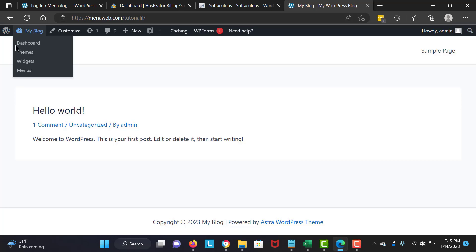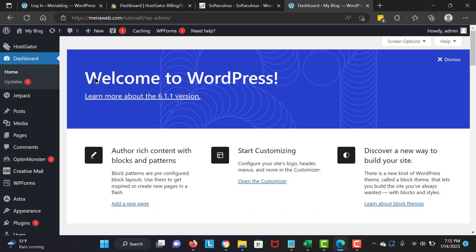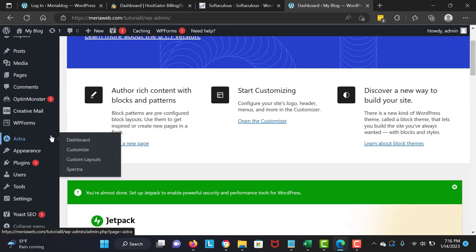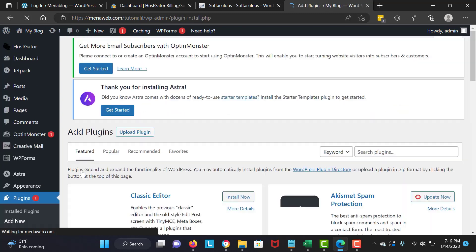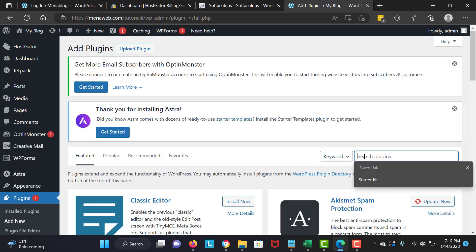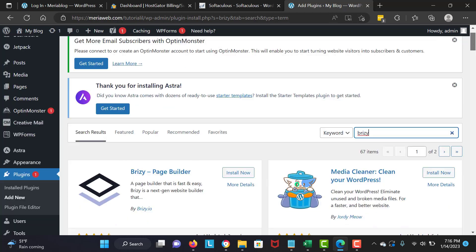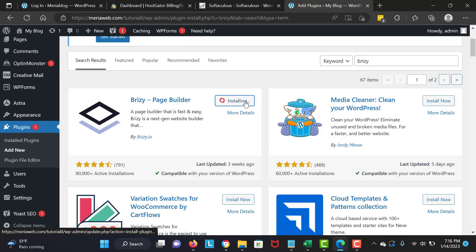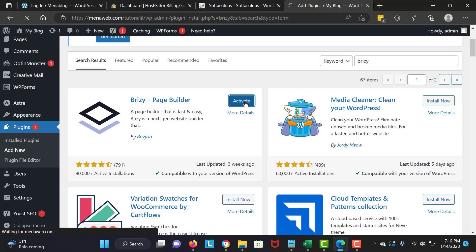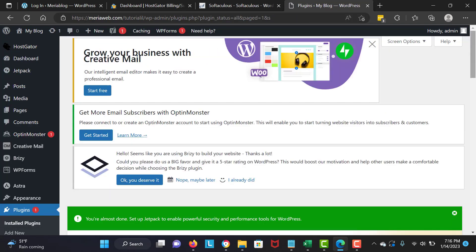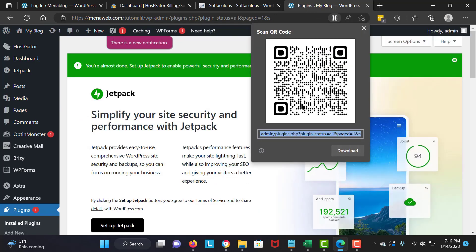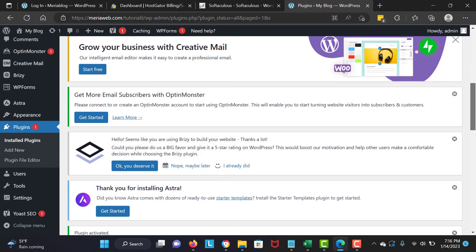I'm going to go back to the dashboard, scroll down, go to Plugins, Add New, and install the Brizy page builder. I'll search for Brizy — the link is in the description to download it. I'll hit install now, wait, and then activate it.